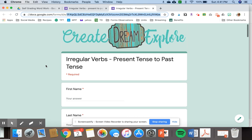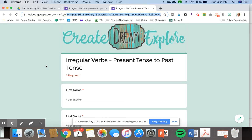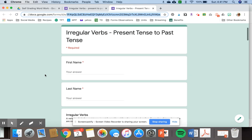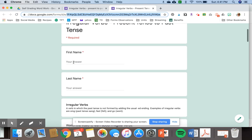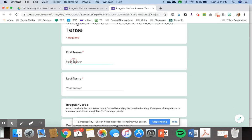Each of my forms has a different word work topic. This one is all about irregular verbs, present tense to past tense. Students fill out their first name and they would fill out their last name.